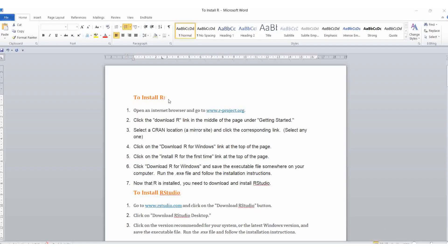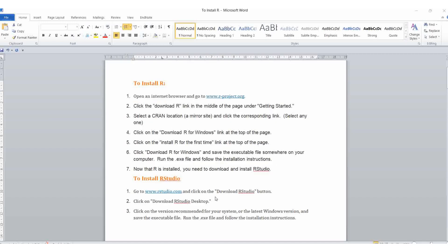Now we are going to see how to download R, RStudio, then get the BiblioShiny and BiblioMetrix.